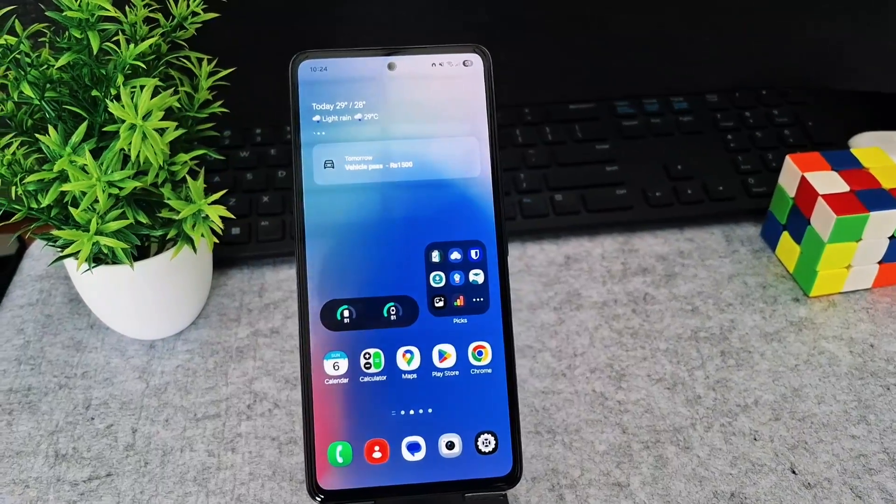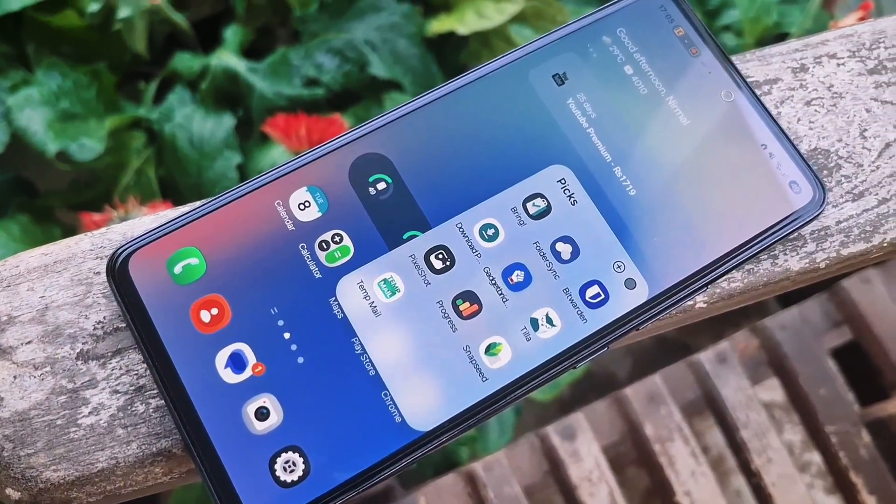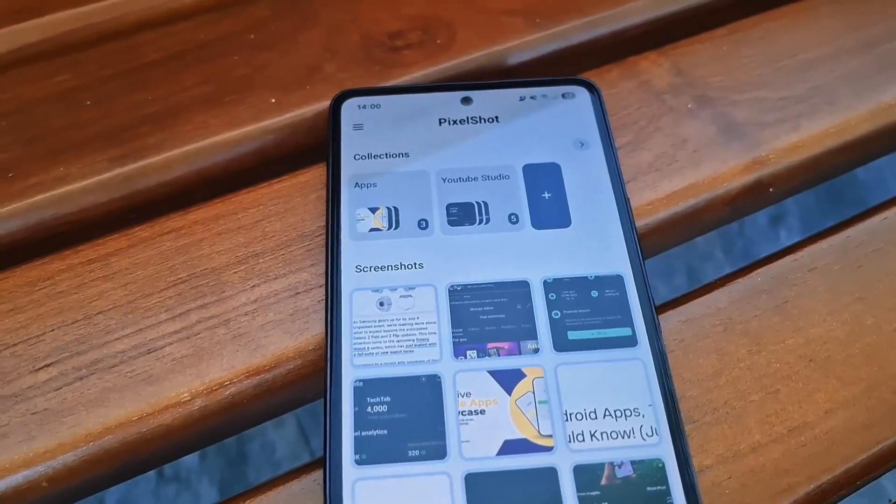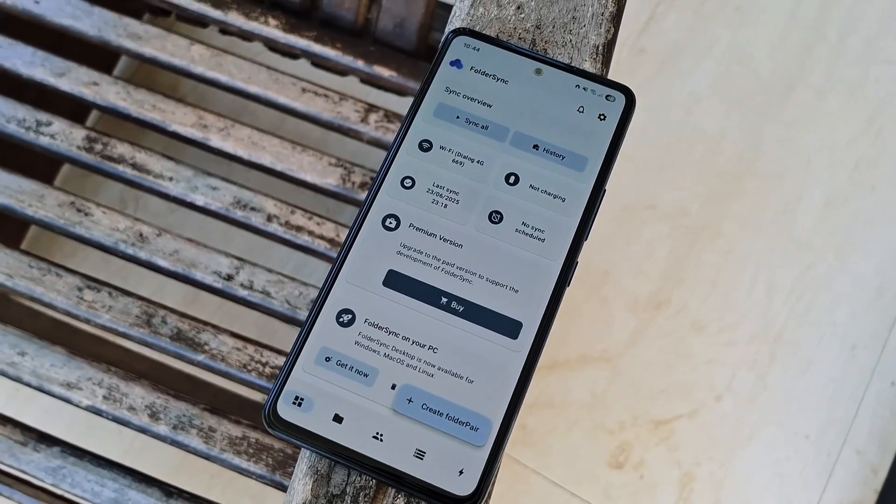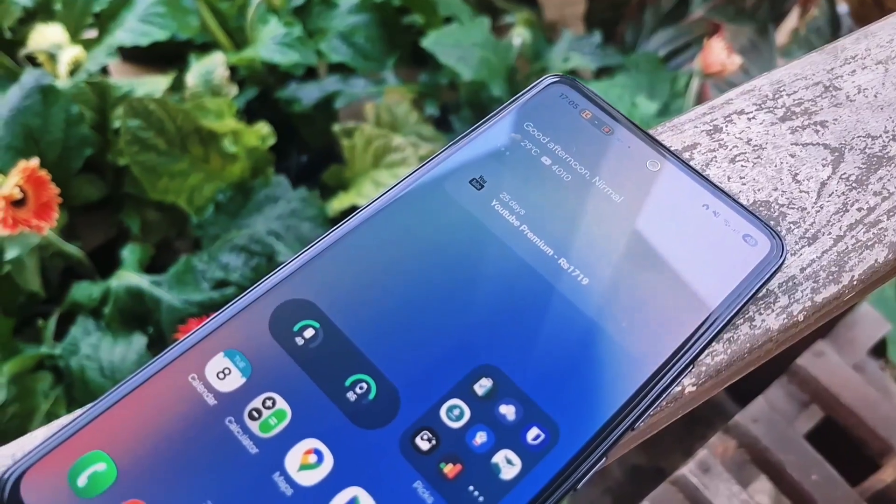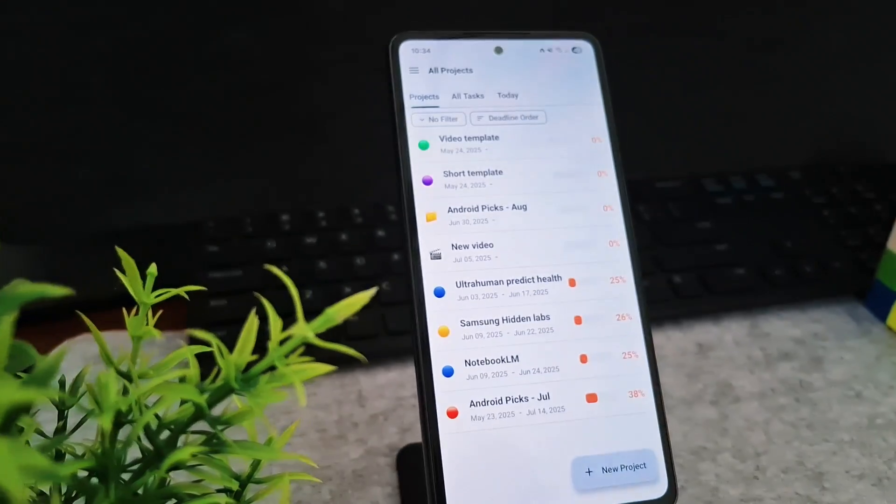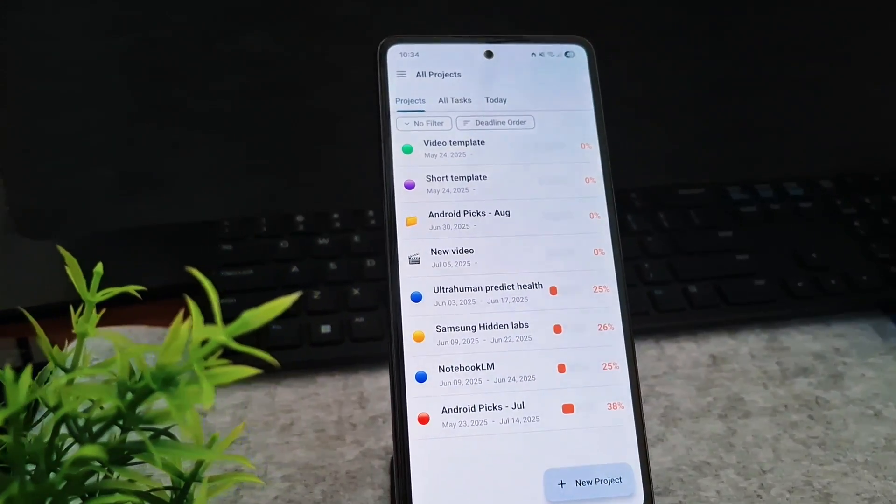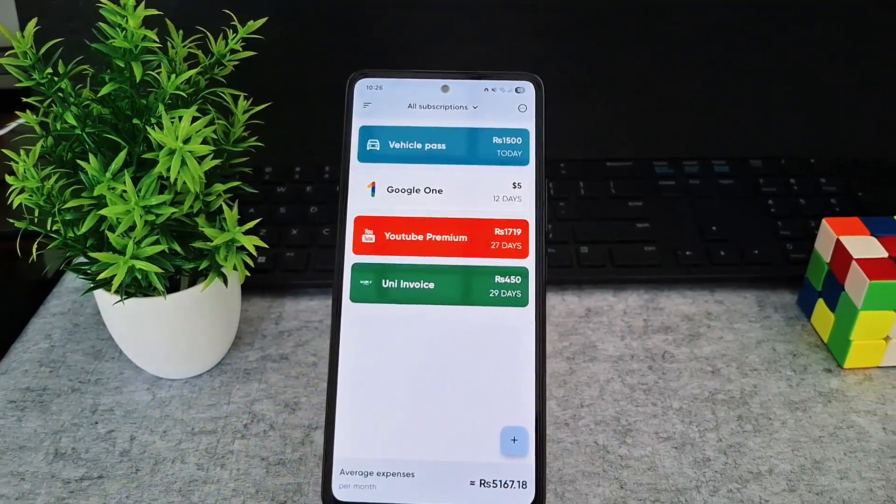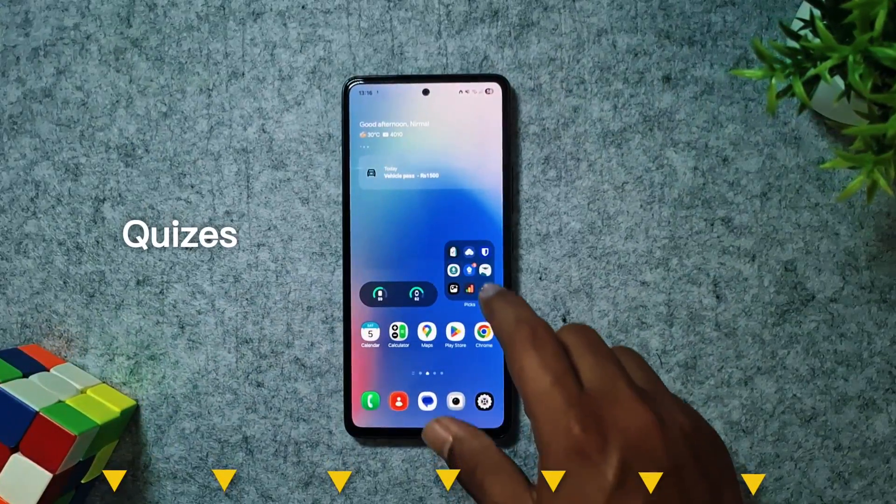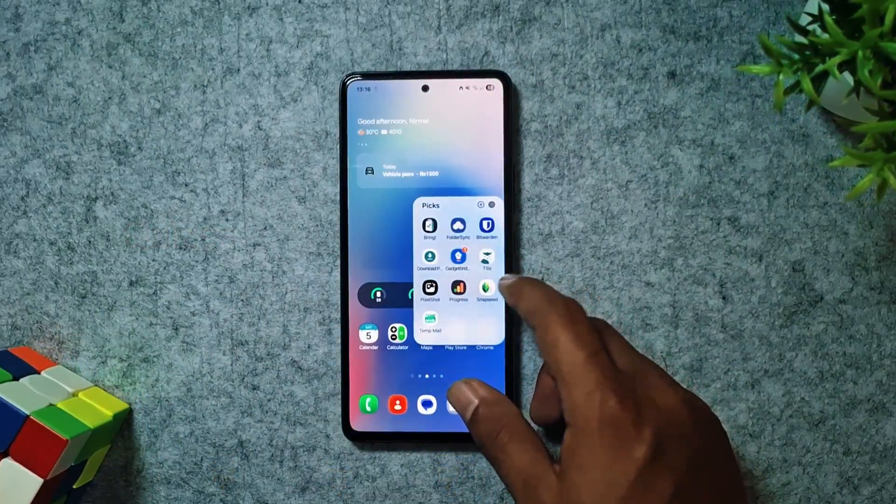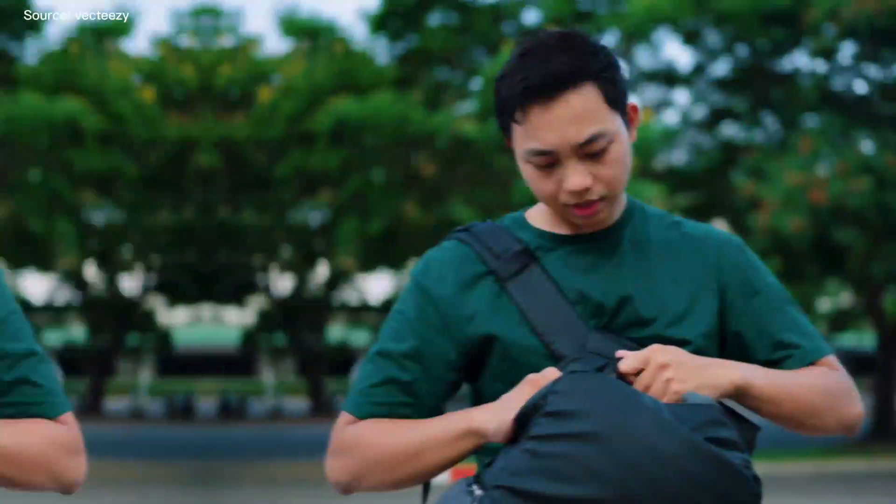It's time to transform your smartphone from just a device into your ultimate productivity powerhouse. This month, I've got 10 powerful apps that will truly boost your productivity and simplify your life. Plus, there are exclusive offers, and we've even got some fun quizzes sprinkled throughout for you to try. So let's dive in.